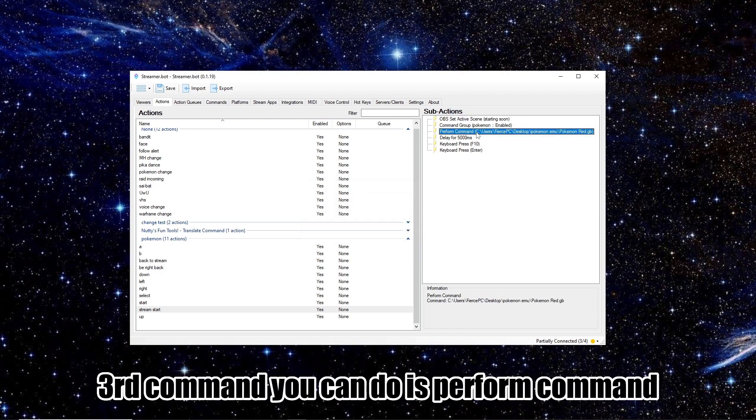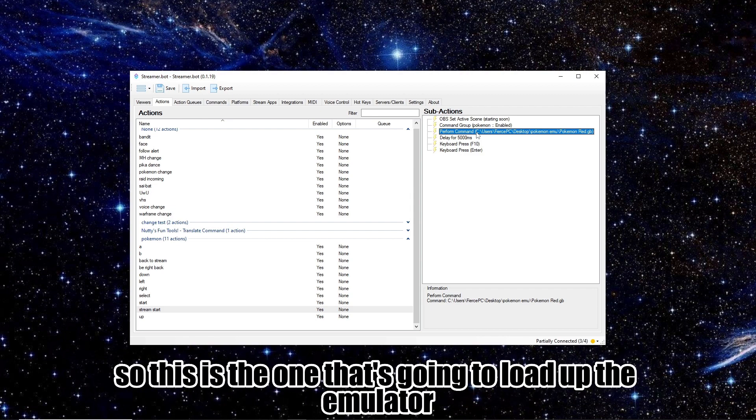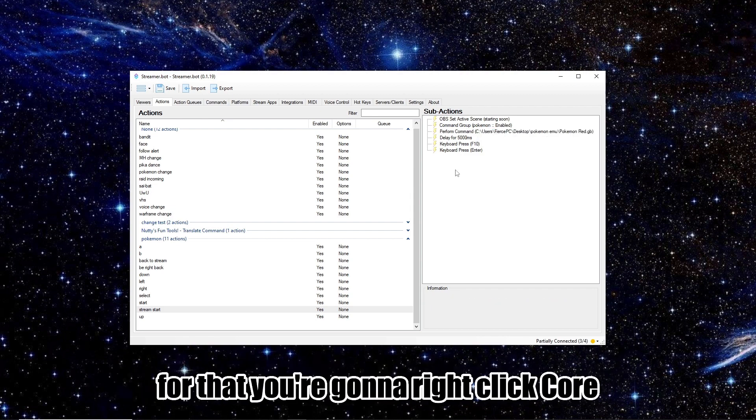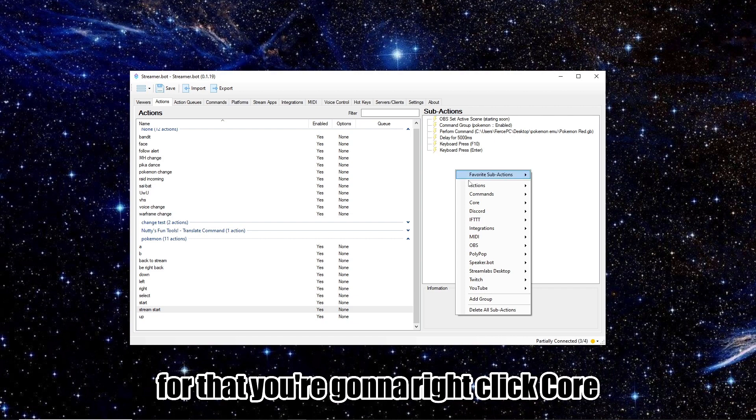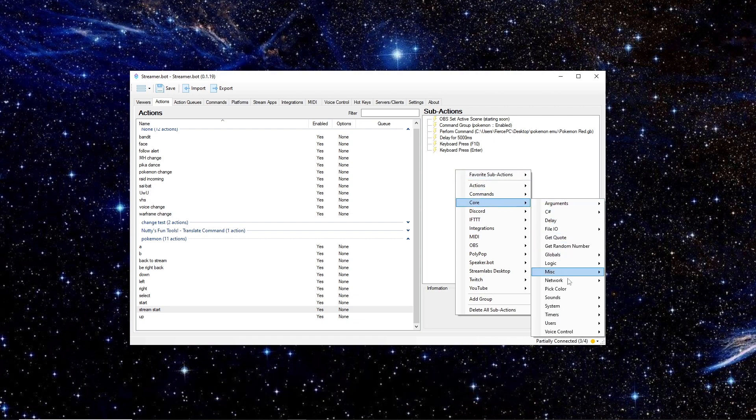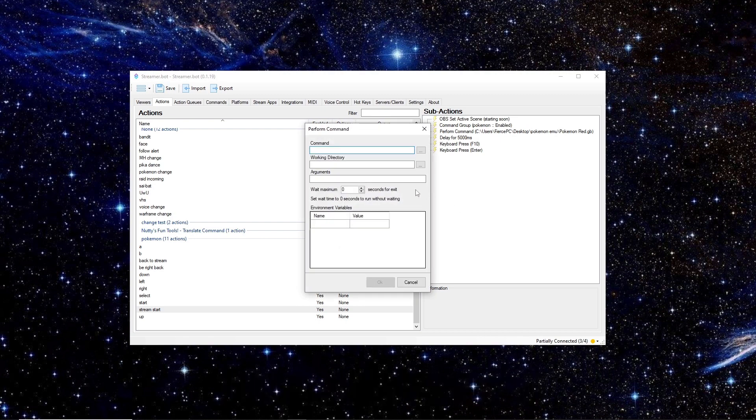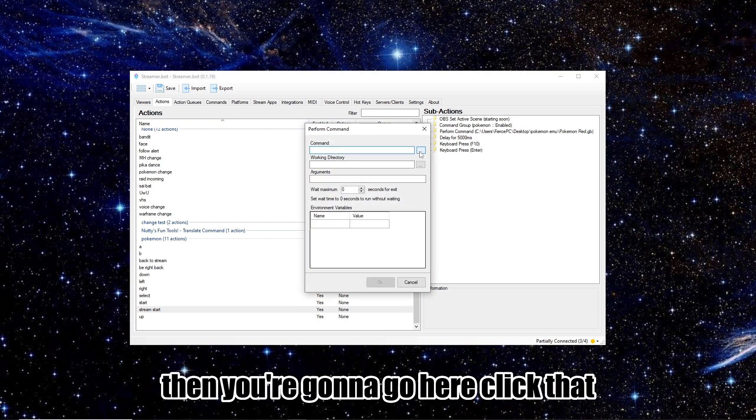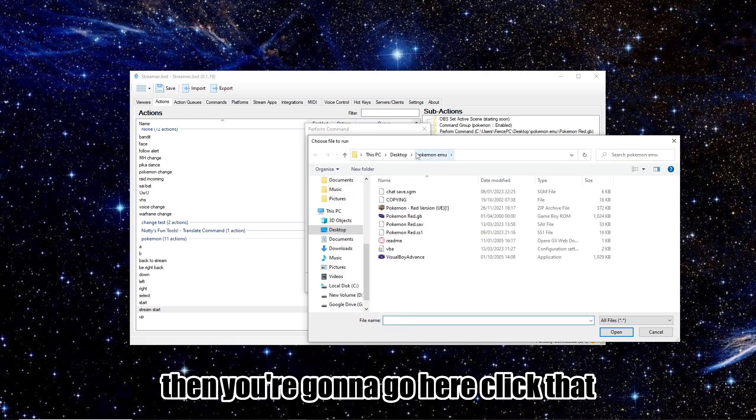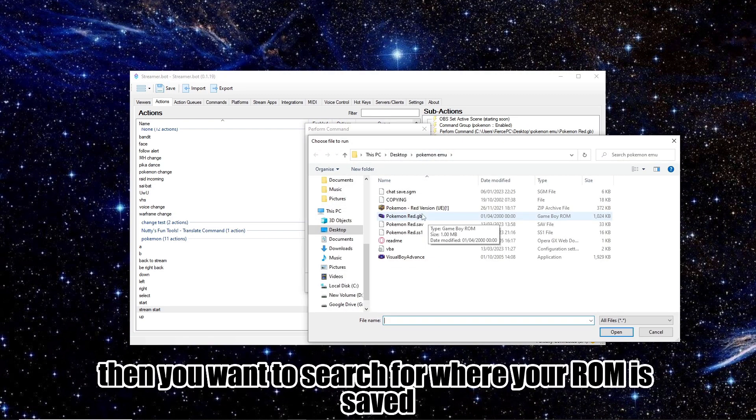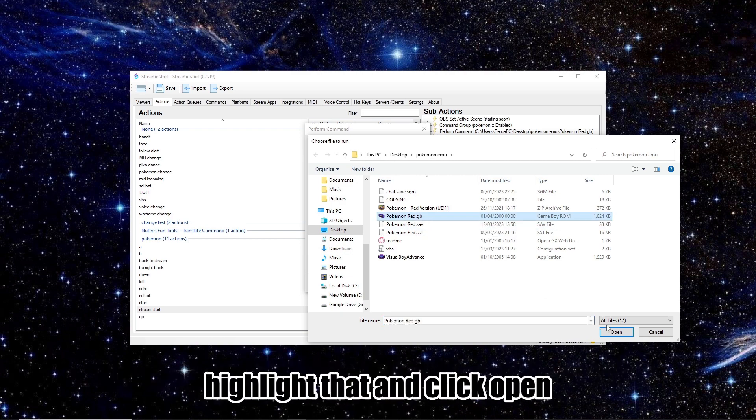The third command you're going to do is Perform Command. So this is the one that's going to load up the emulator. For that, you're going to right click, Core, System, Perform Command. Then you're going to go here, click that, then you're going to search for where your ROM is saved. Highlight that, and click Open.